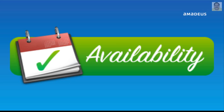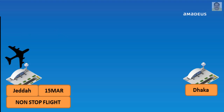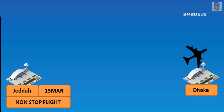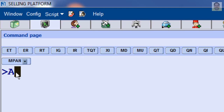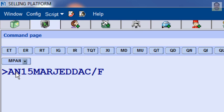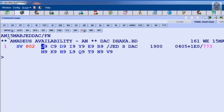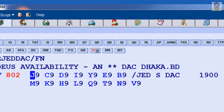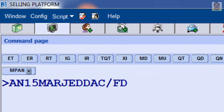For availability for a specific flight type — for example, Jeddah to Dhaka on March 15, non-stop flights only — enter: AN, March 15, Jeddah three-letter code for origin, Dhaka three-letter code for destination, slash, letter F for flight type indicator, and N for non-stop indicator. You can also enter D for direct flights and C for connecting flights type.